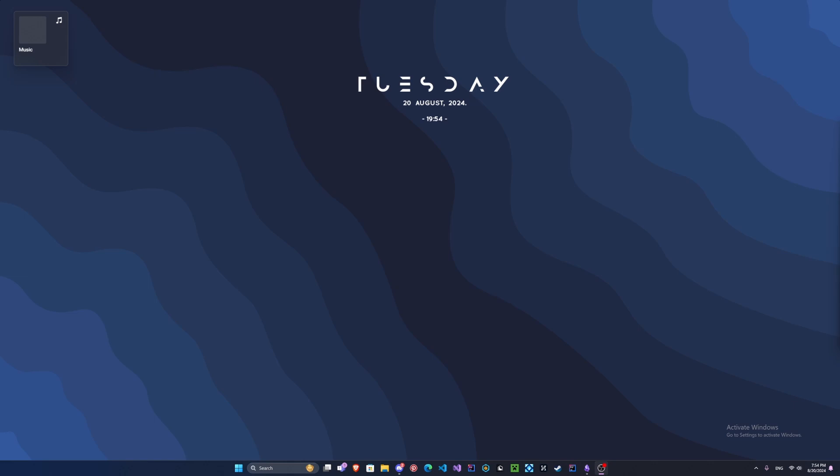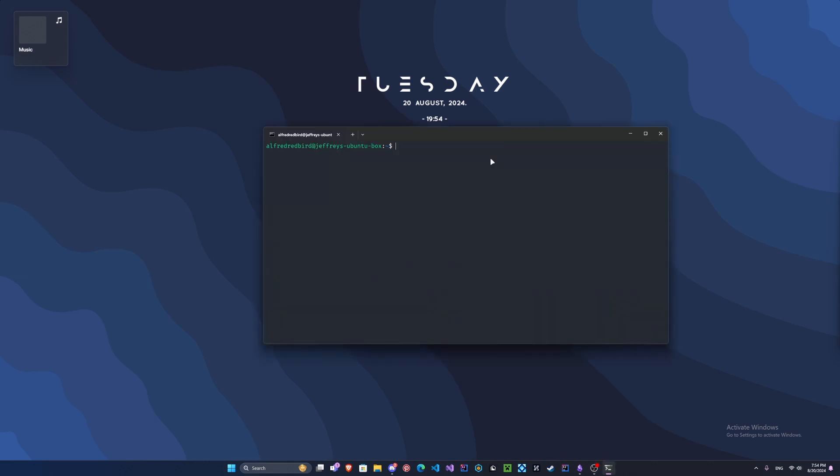Let's go ahead and get started. I'm going to log into my Linux server, but you'll need some sort of Linux, either Kali, Parrot, or Ubuntu should work.